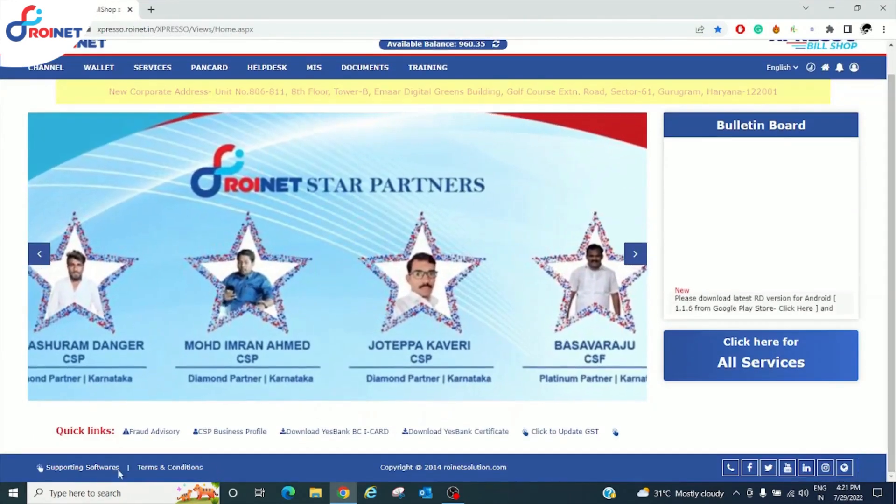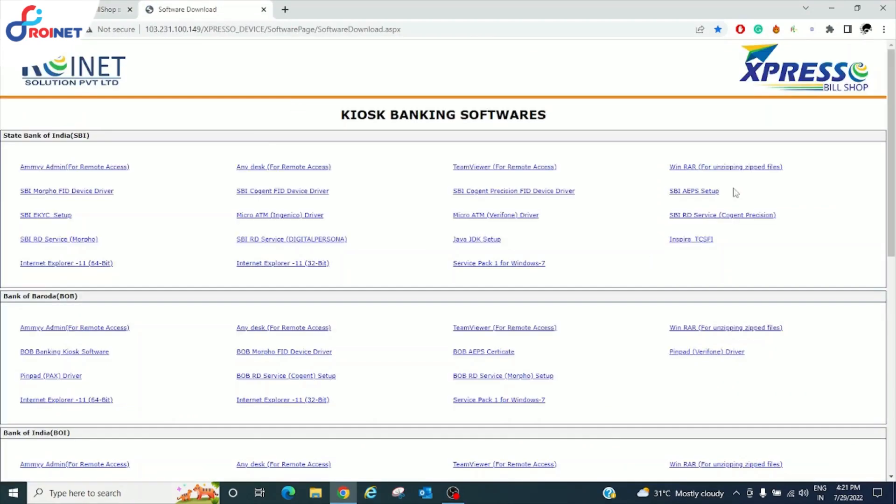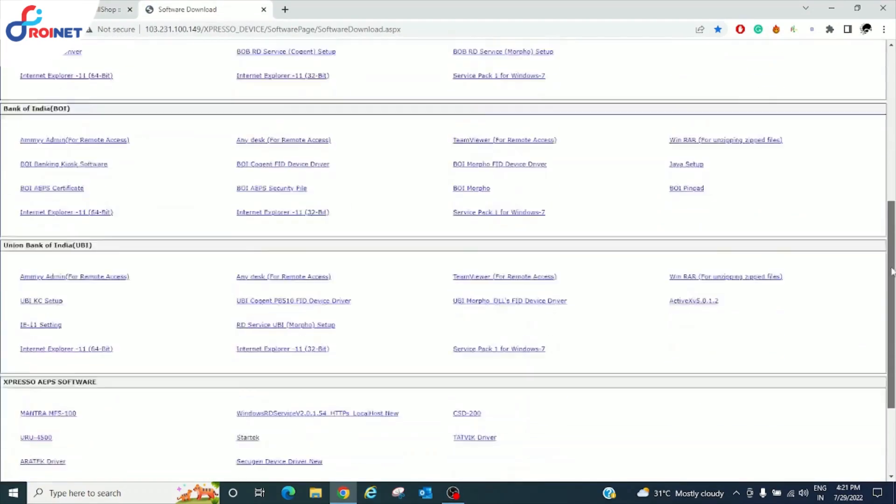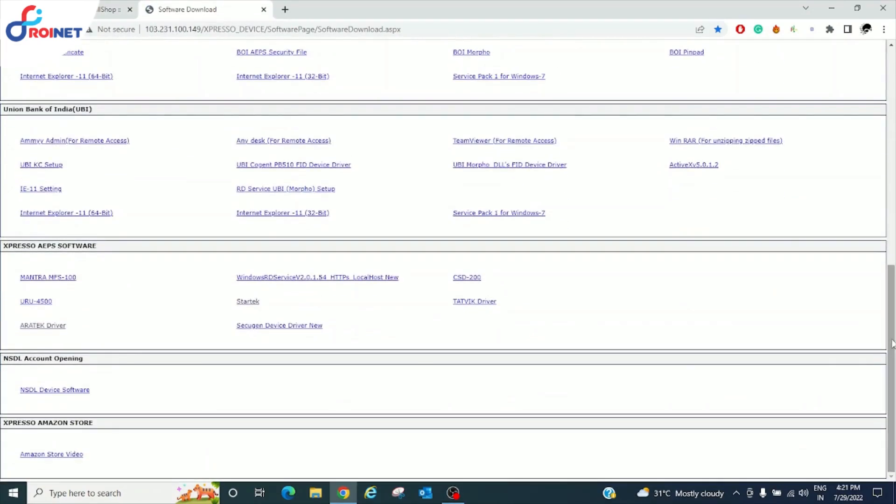In the right side down corner, there is a supporting software, click on that. Now go to Expresso APS software, there is an RTX driver, click on.